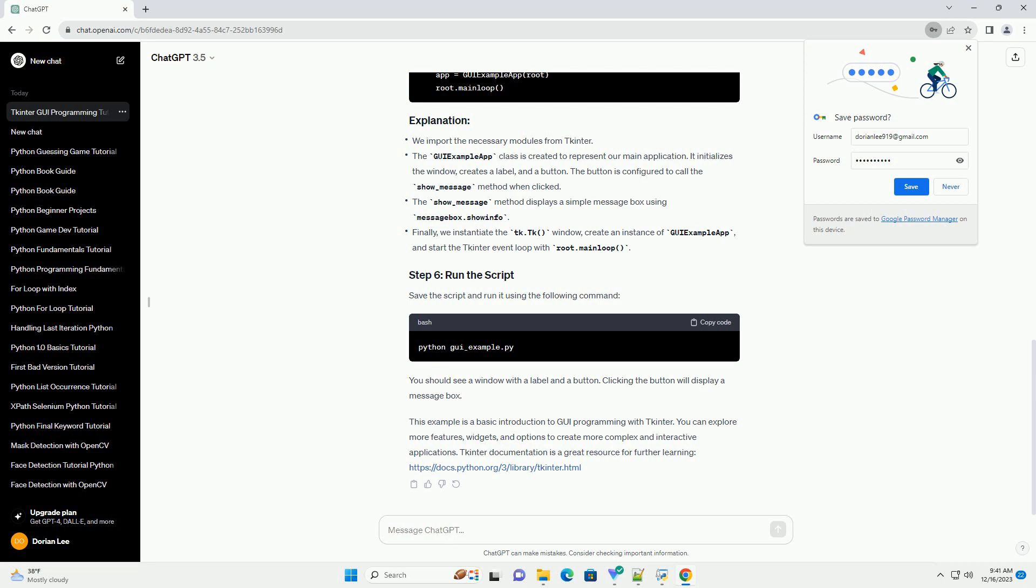This example is a basic introduction to GUI programming with tkinter. You can explore more features, widgets, and options to create more complex and interactive applications. tkinter documentation is a great resource for further learning.